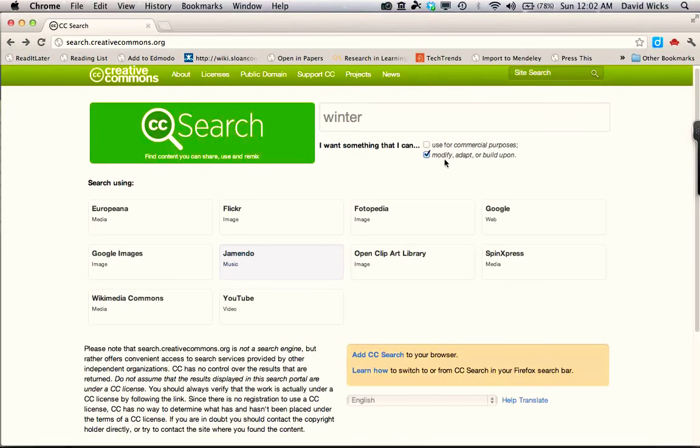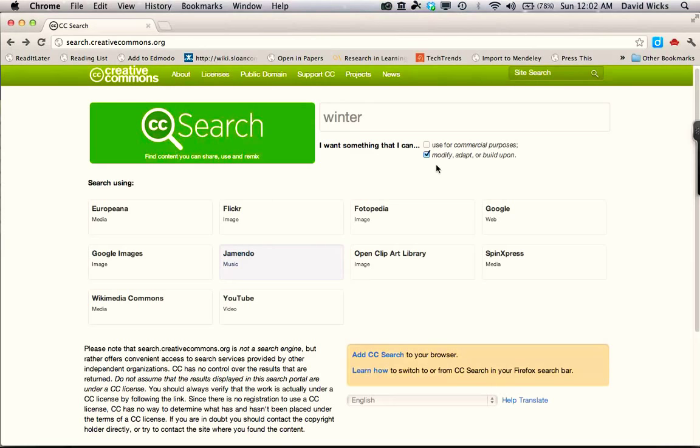The second one, 'modify, adapt or build upon' - there's a possibility that you might cut and paste parts of the song in different places in your digital story, just to go better with the images that you've selected. If you select this choice, then you'll only be choosing songs where the person who created the song is allowing you to remix the song.